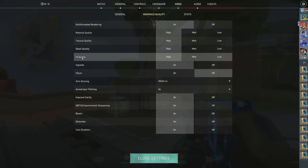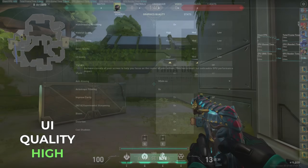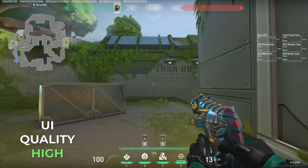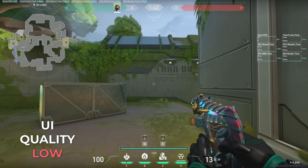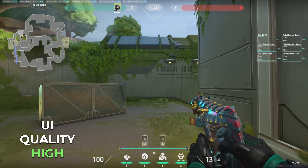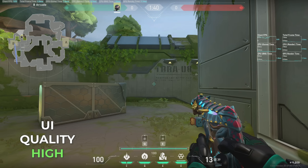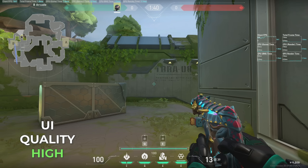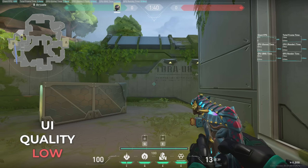UI quality is pretty subtle. The difference is most visible on parts of the UI that blur the background. Watch the player portraits area at the top of the screen — on high UI quality, the green and red segments will blur the background; on low UI quality, the segments are just transparent. The settings menu also has a background blur that follows the UI quality setting.